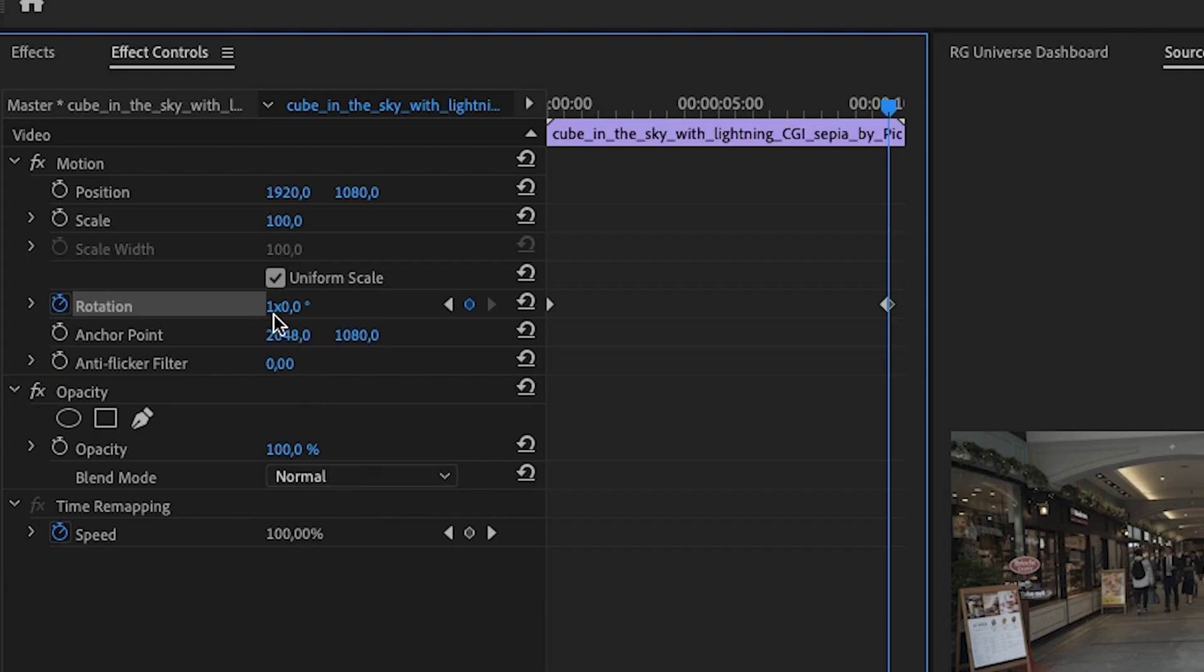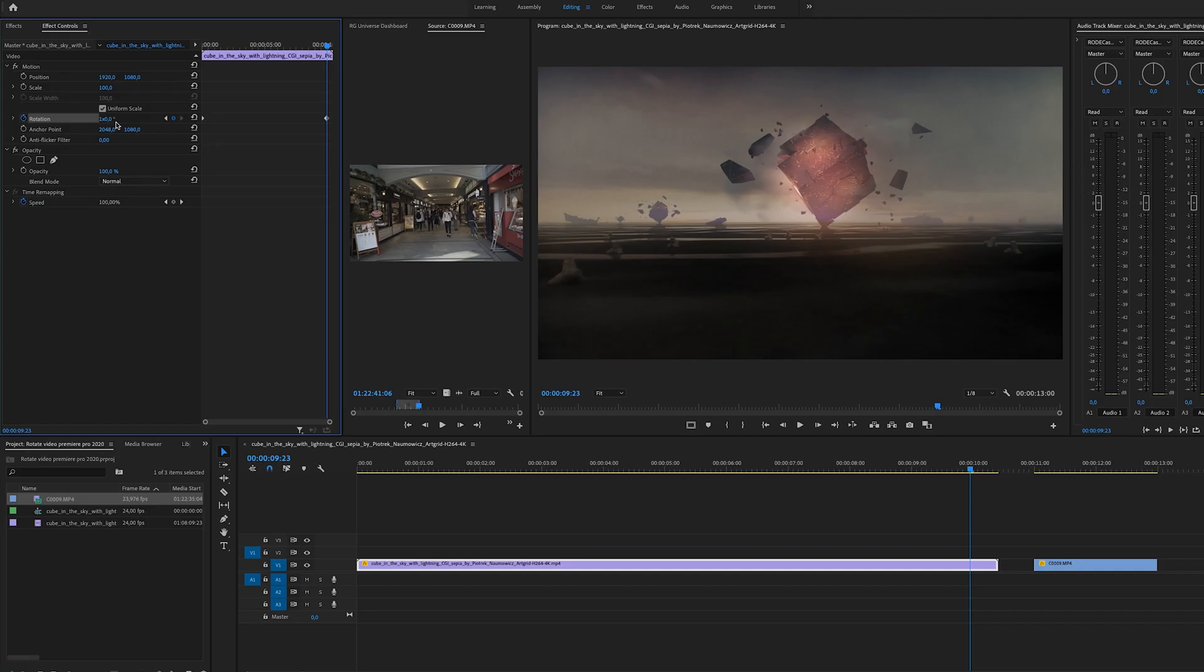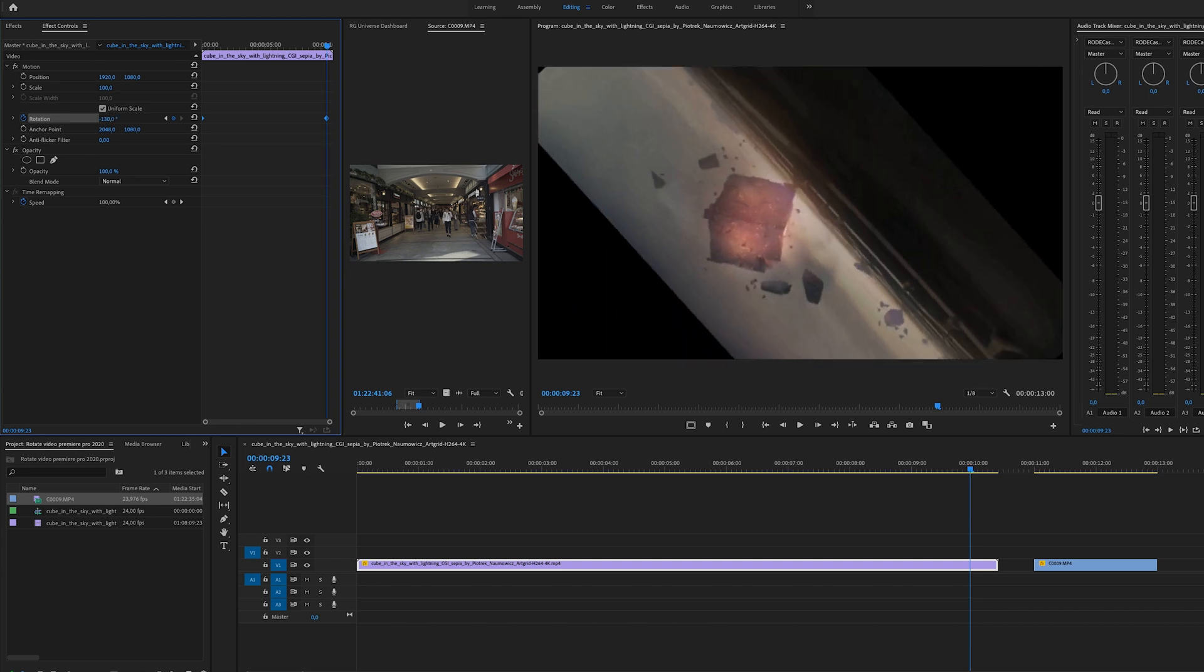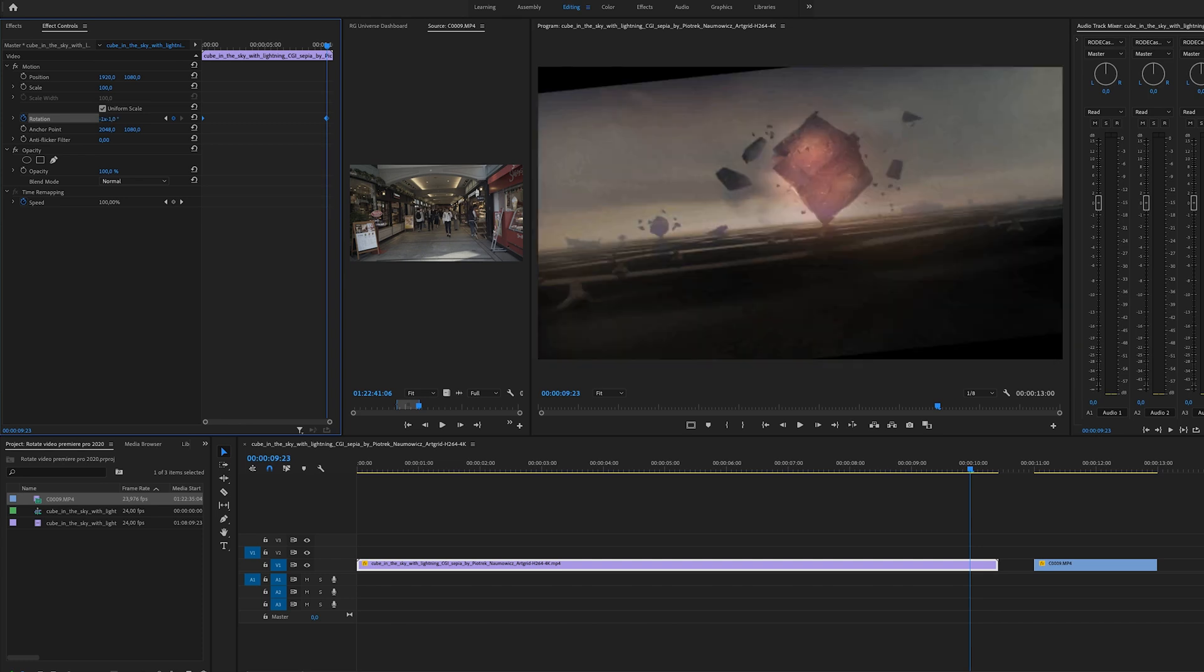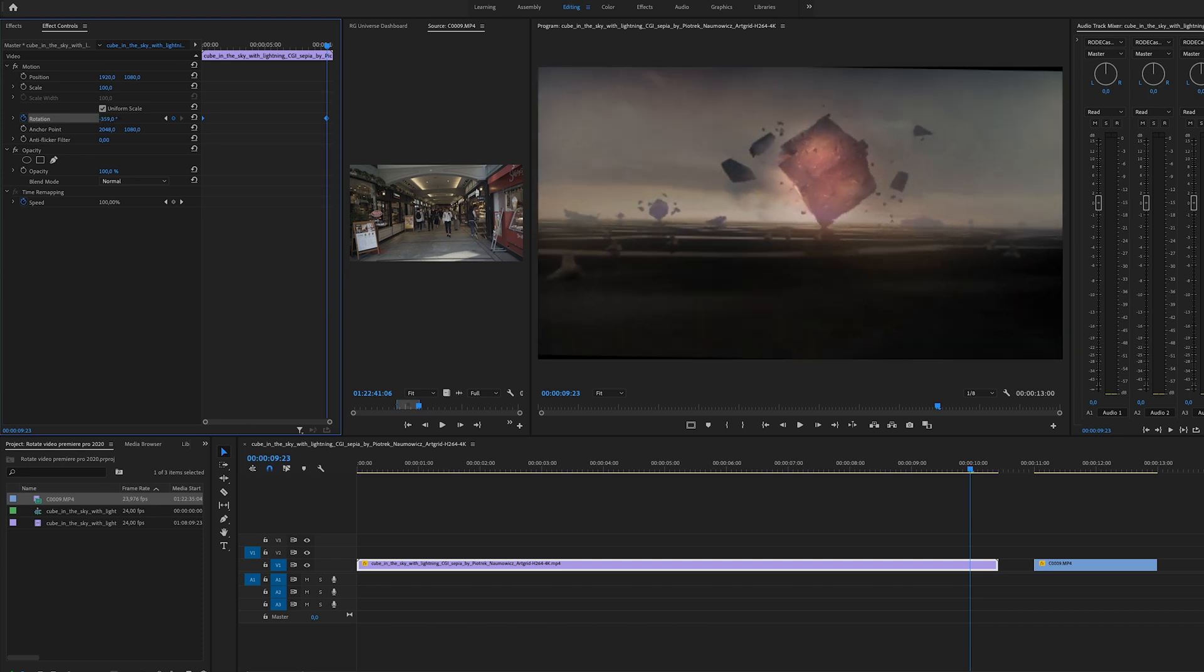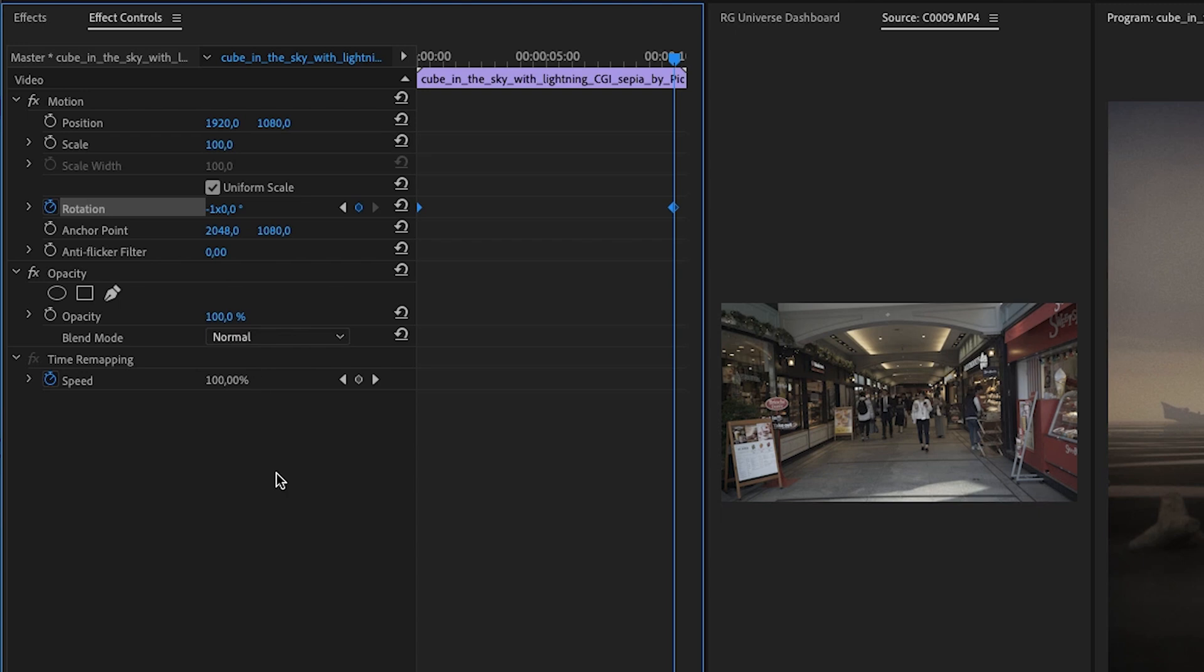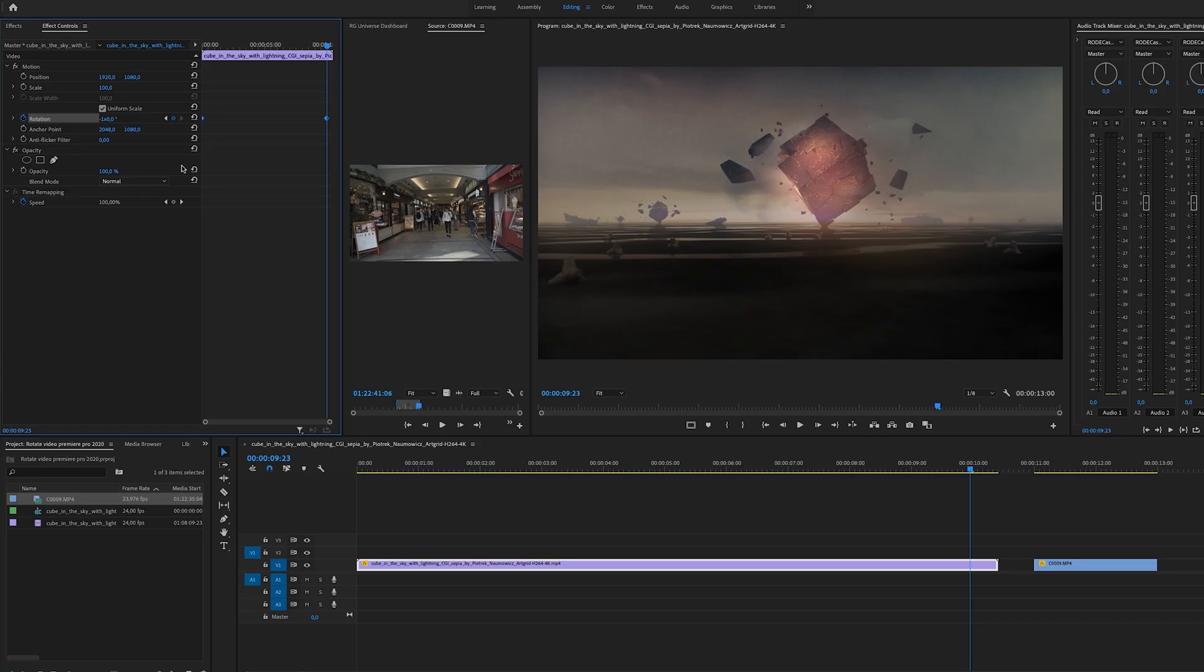And the same also goes for the other way. So if you want to rotate it the other way you will see we have minus one times zero degrees. So that's pretty easy to remember.